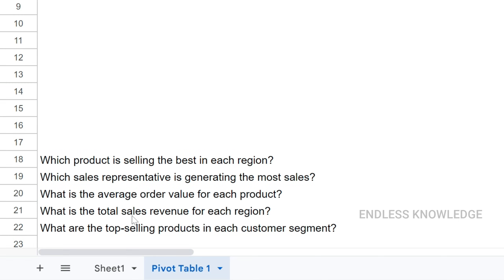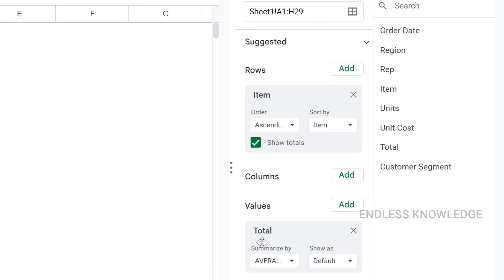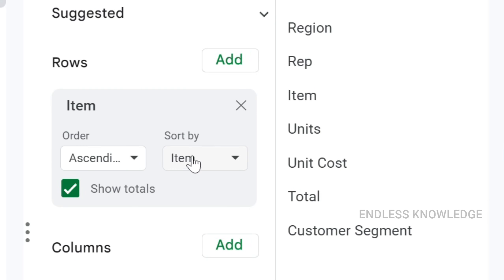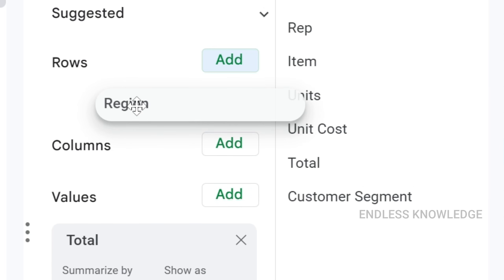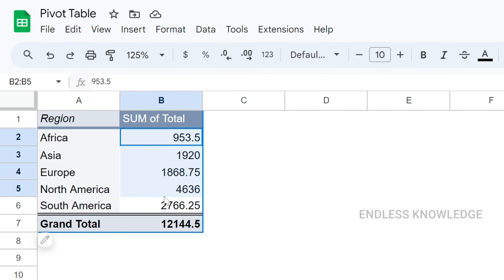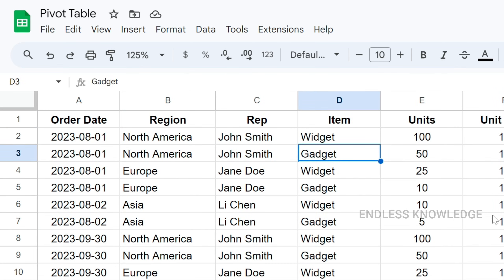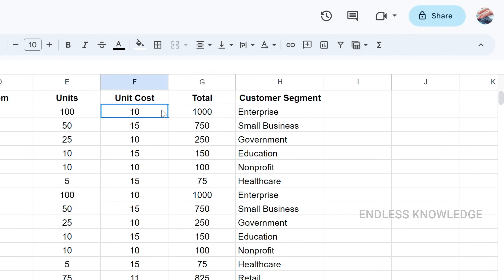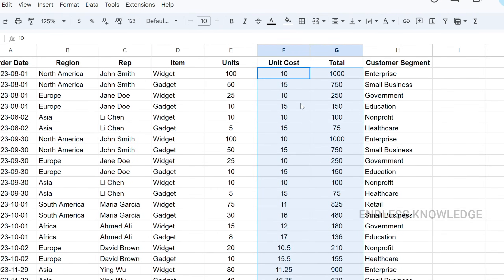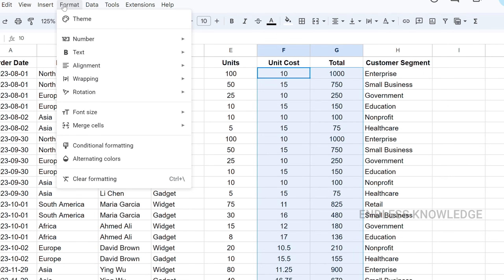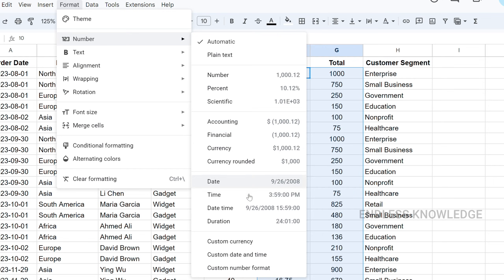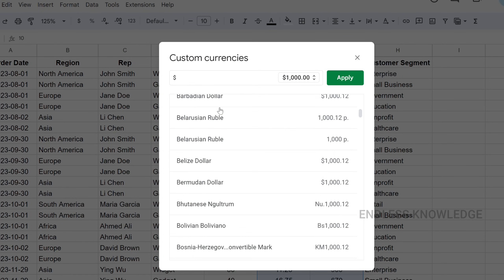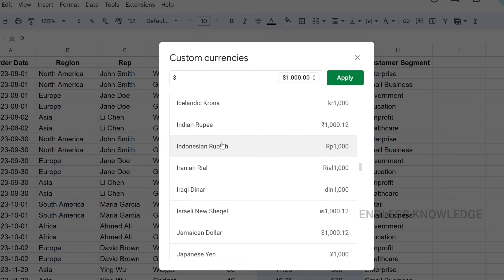Third question: what is the total sales revenue for each region? This is very simple — add Values as total sales sum and add region to Rows. We can also add a currency symbol. We go to the source data, apply a currency format, and add the Indian rupee currency symbol using a custom format.